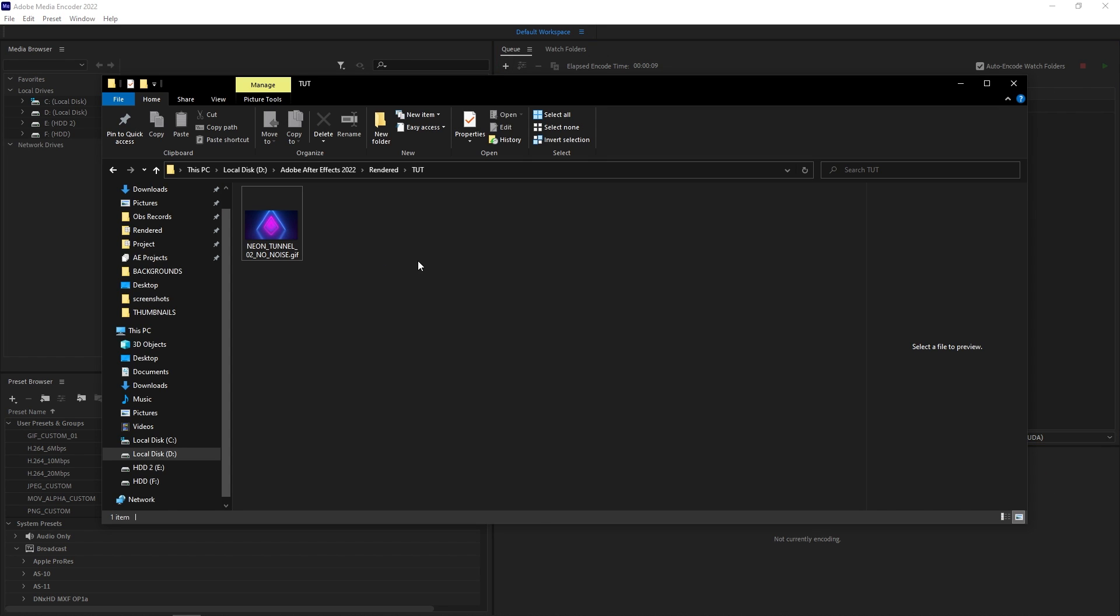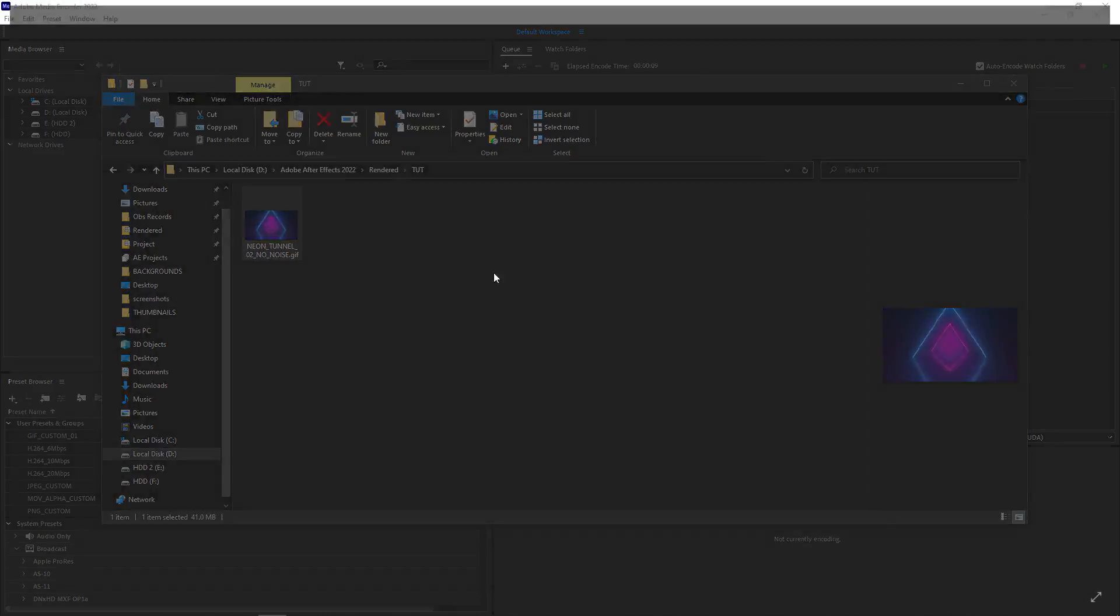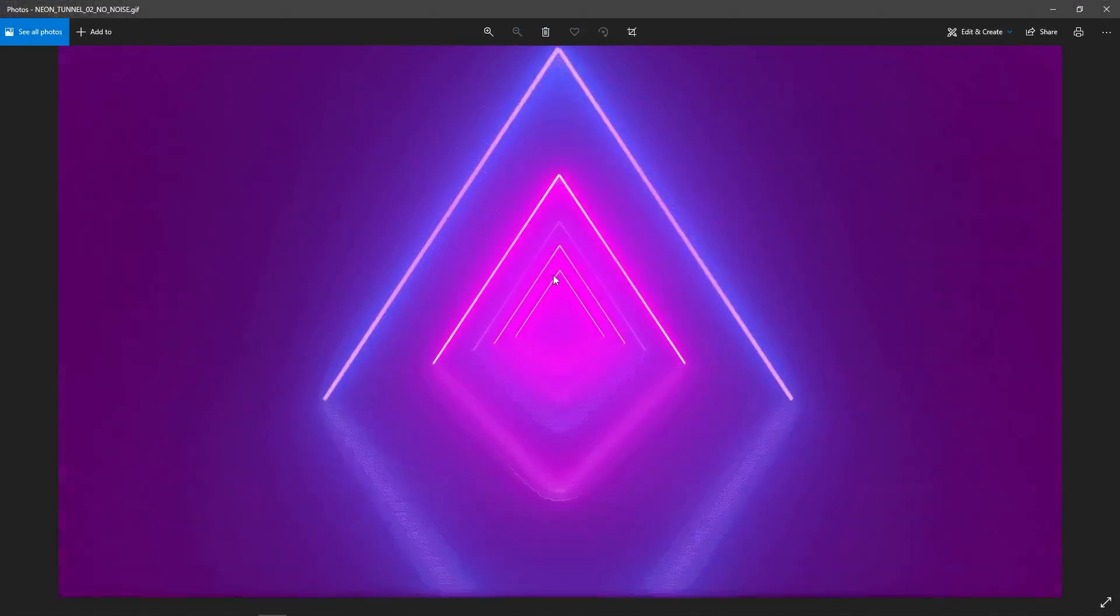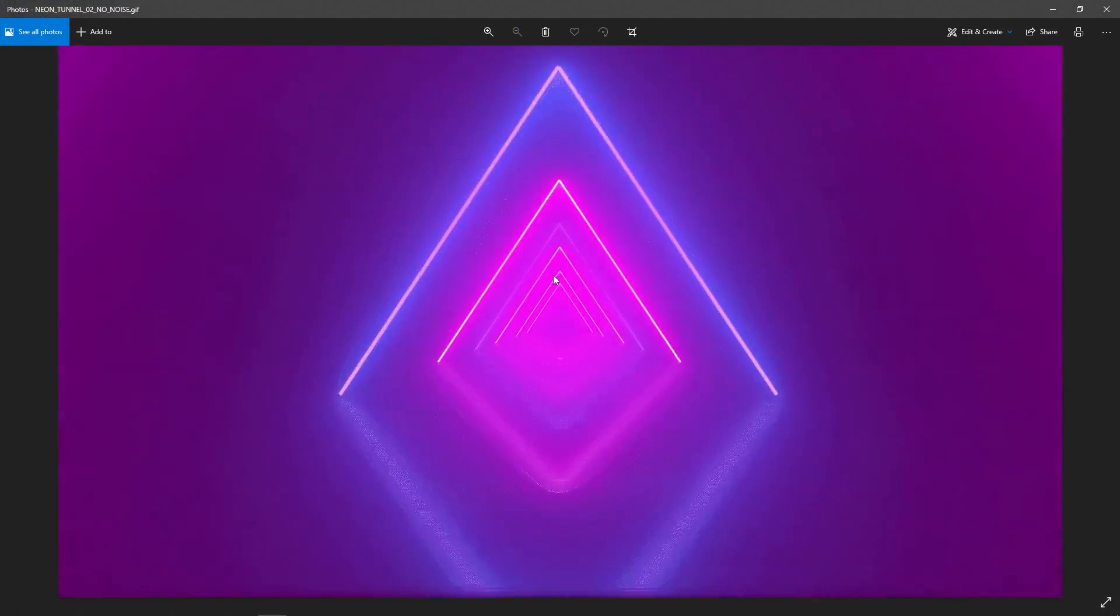And once the render is done, open the folder that you've specified. And the GIF should be here. Ready to be shared with whoever you want.